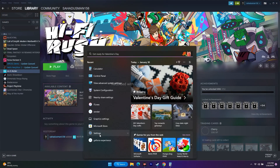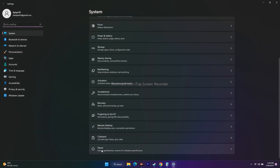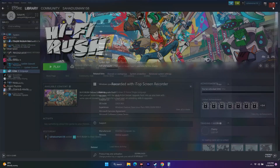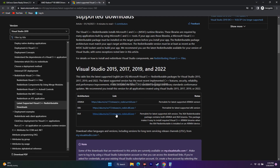Scroll down and navigate to About — it will be visible there. Mine is a 64-bit operating system, which is x64 based processor. Close this, go back, and download the x64 version. Once downloaded, install the Microsoft Visual C++ redistributable, do a restart, then try to launch the game.